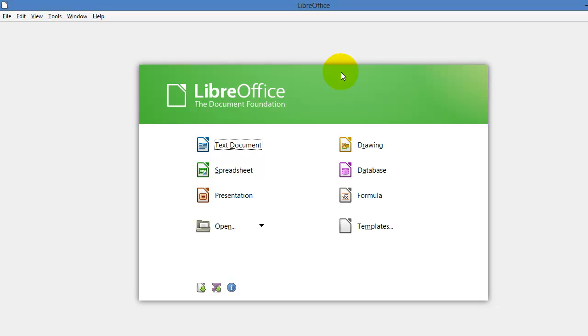So the solution, or the workaround, is to configure your LibreOffice or OpenOffice application to save documents automatically in Office format.